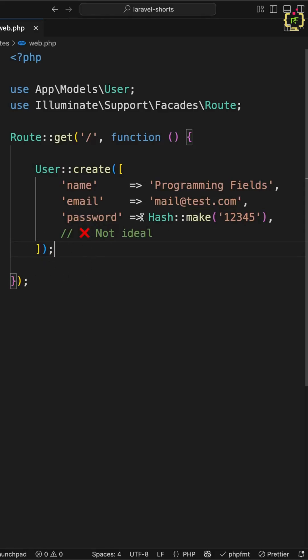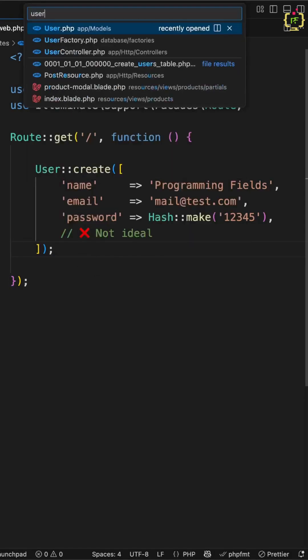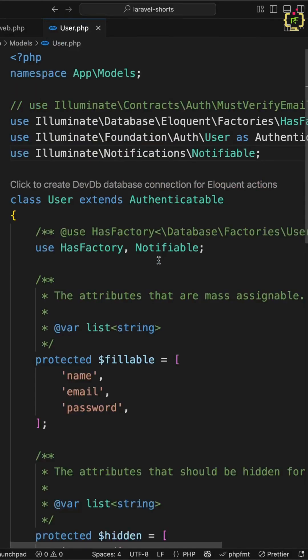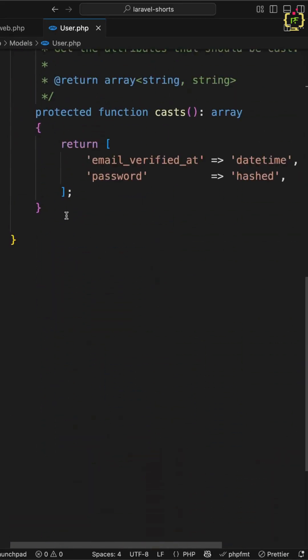So instead of encrypting the password here, I will navigate to the respective model. Currently I'm inserting data into the users table, and for this I have the user model. Let's navigate to the user model, and here just below this I will define a mutator.